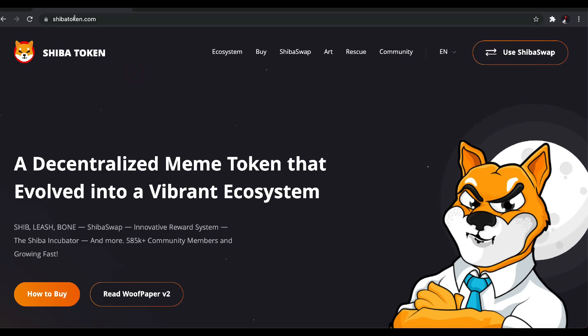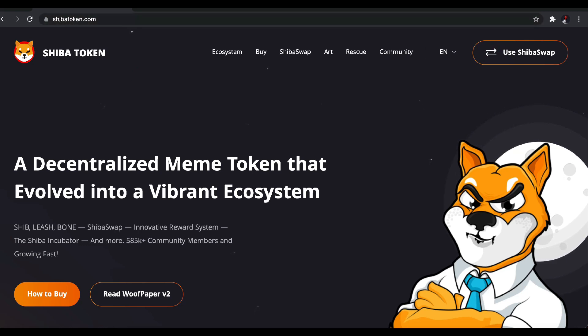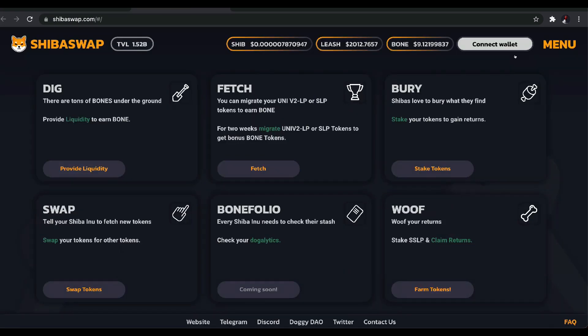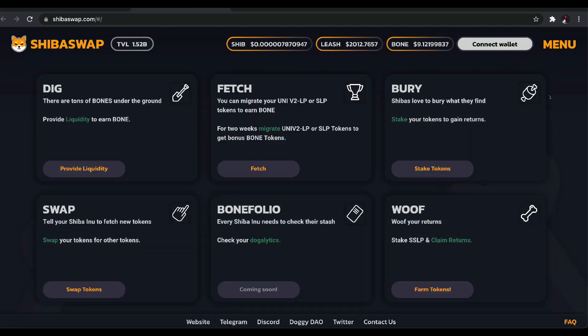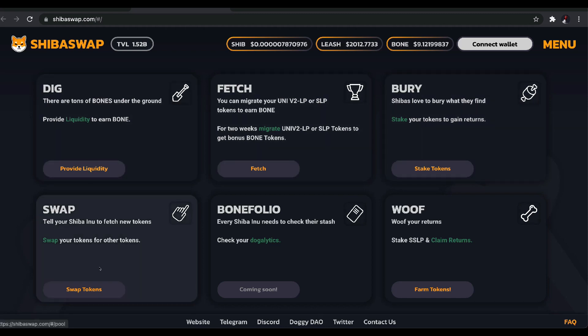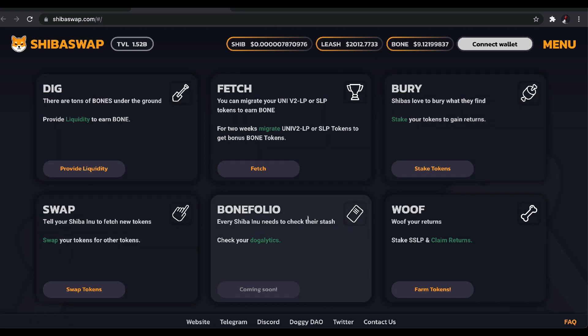So you come to the official website and make sure it is the correct spelling because there's a scam one with two I's on it. Once you come over here, you can hit on the top right. You'll be able to just hit use ShibaSwap and once you do that, you'll see that you'll be in the user interface. Without connecting, all you can see is the current prices for SHIB, leash and bone and nothing really else you can do. So in order to move on and start doing any transactions, you'll have to connect.